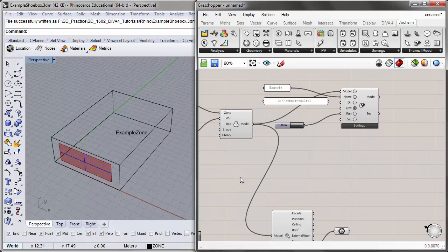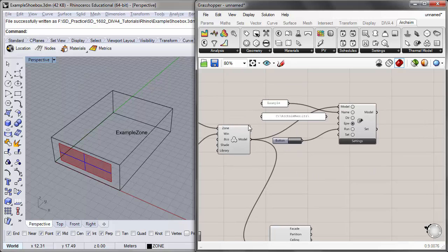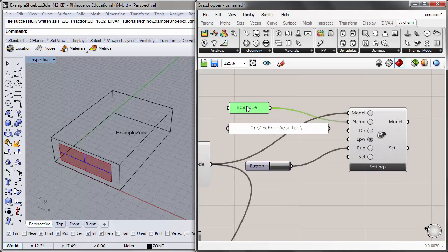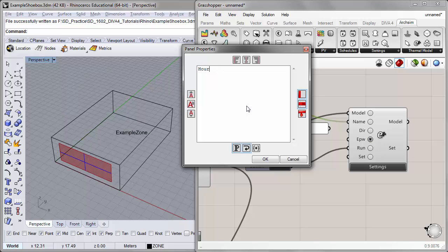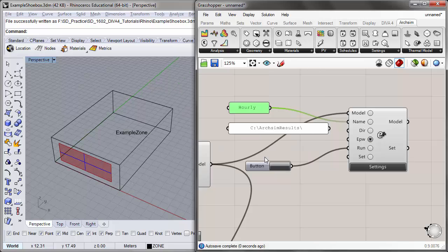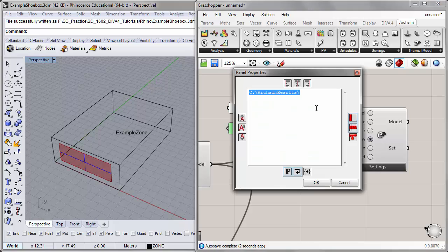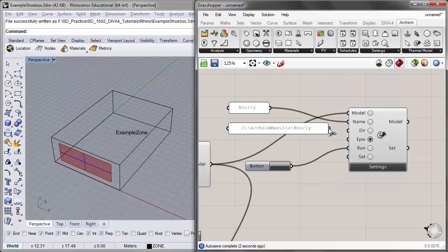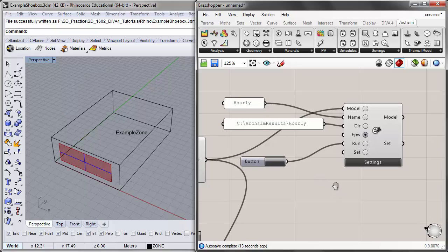Now we can go over to the Run EnergyPlus component. We can change the name of our simulation to 'hourly' and the name of the directory to 'arcsim results backslash hourly.' Before we run the simulation, we'll want to adjust the settings so that we can change the run period, the resolution, and the outputs that we're generating using this component.